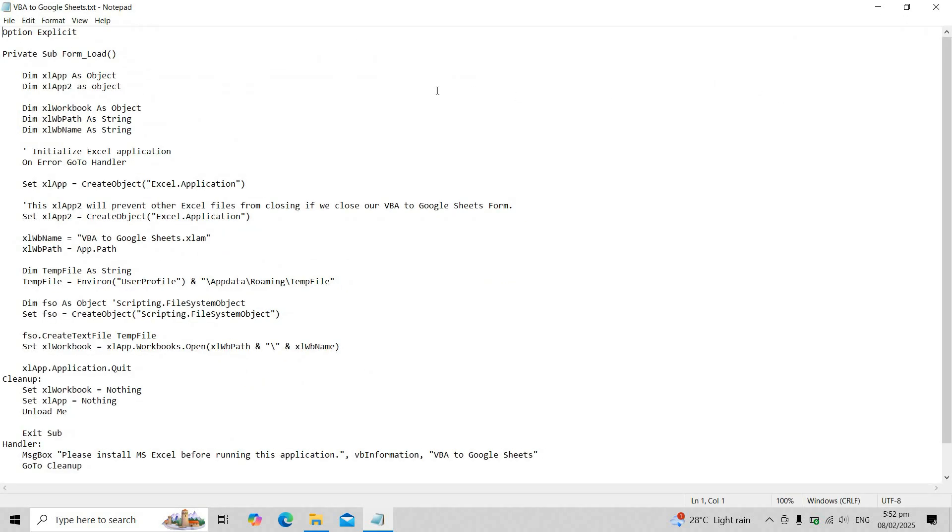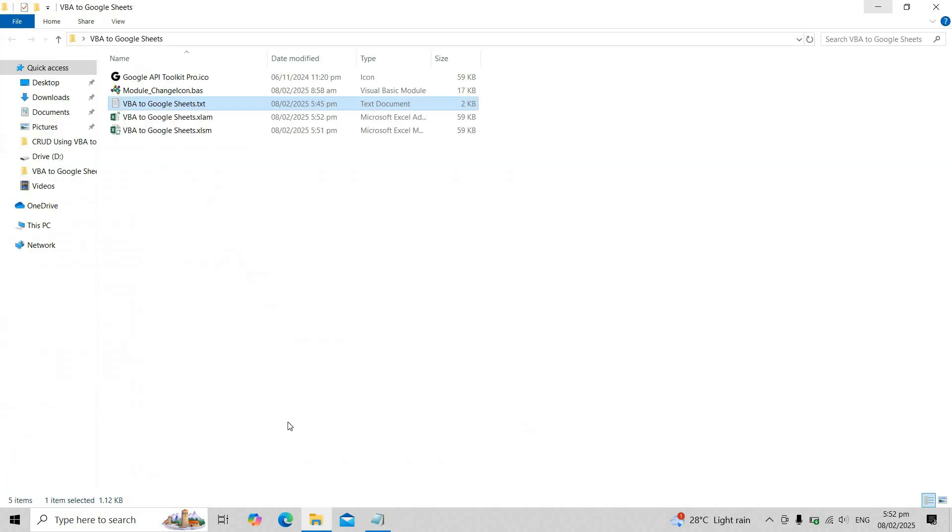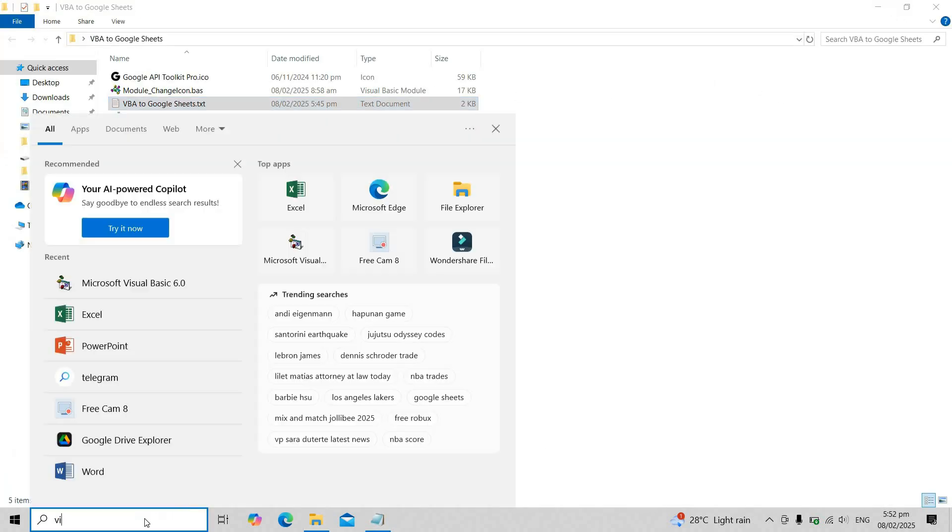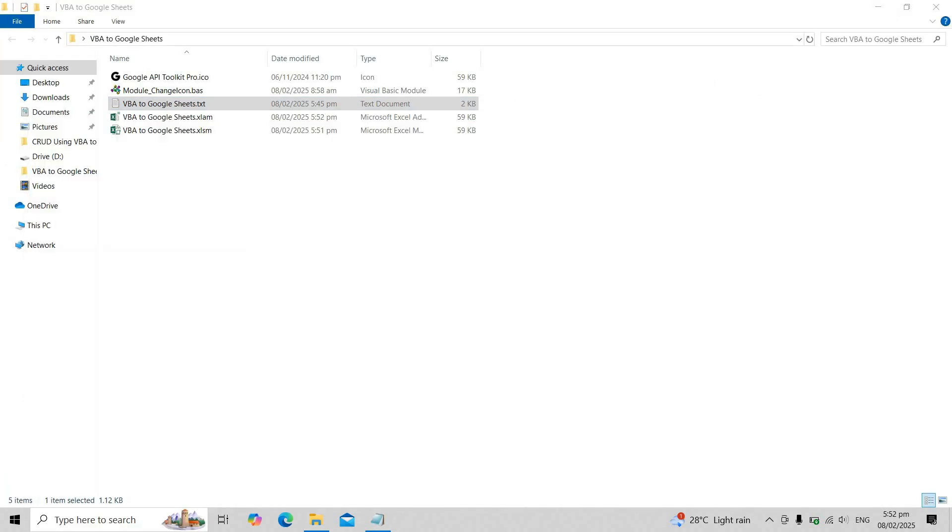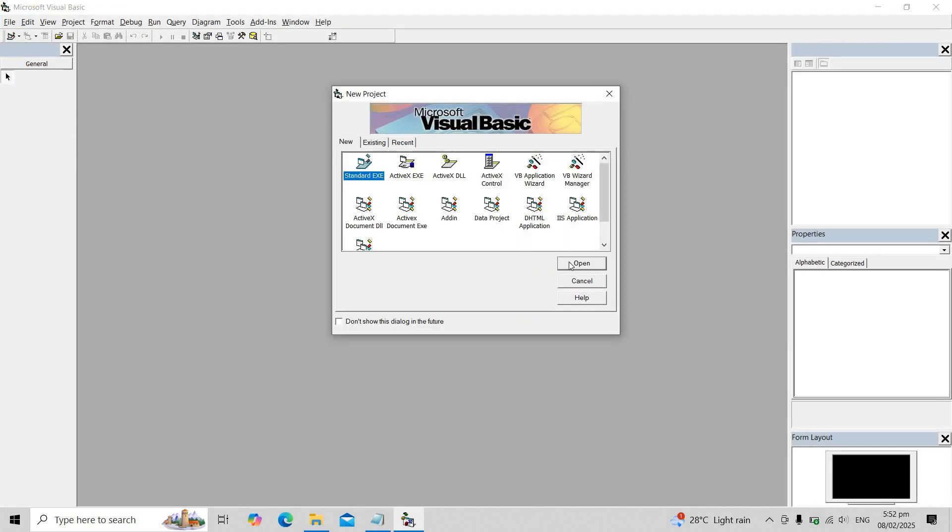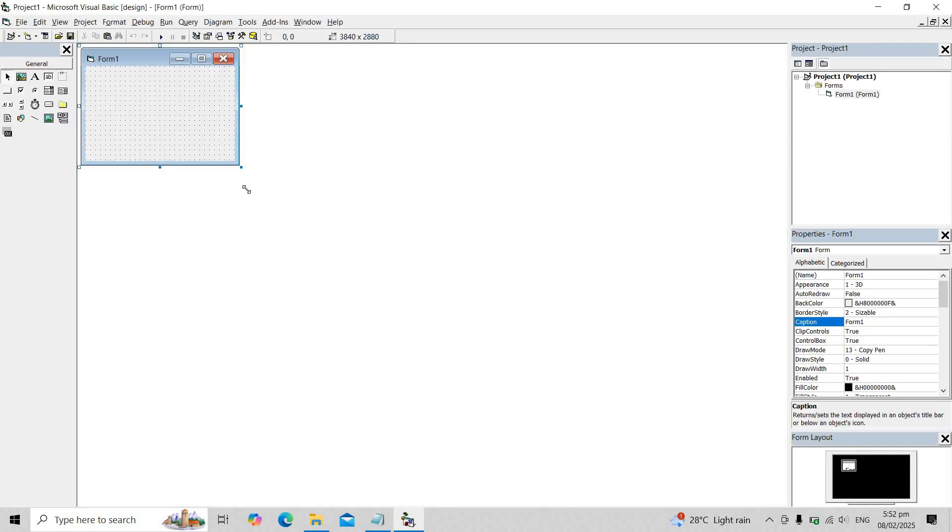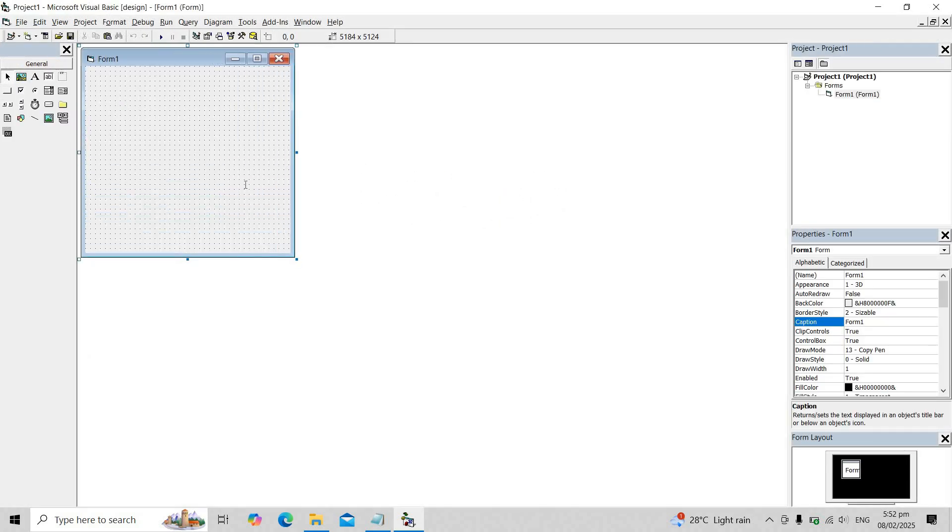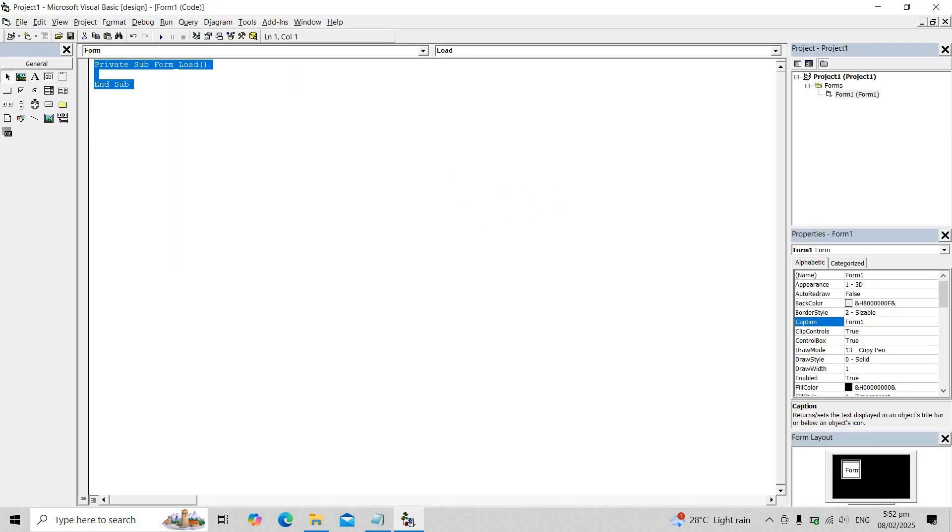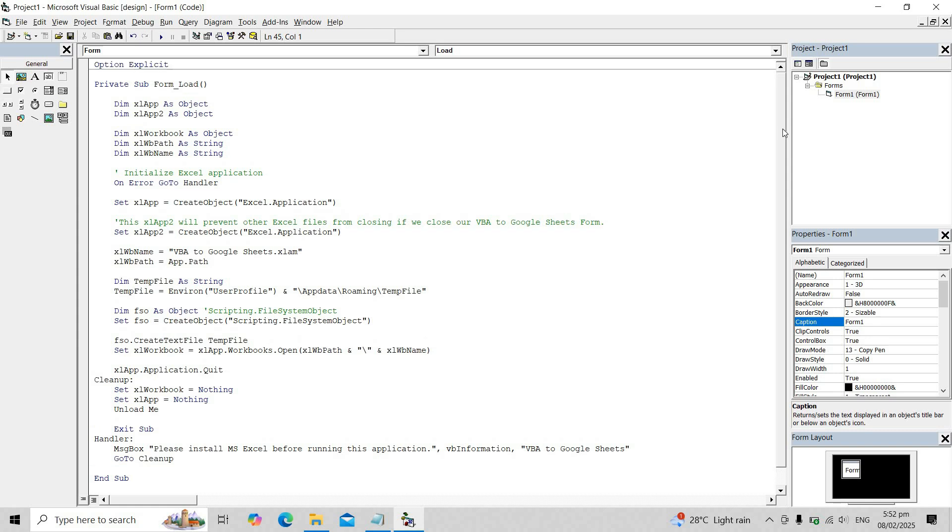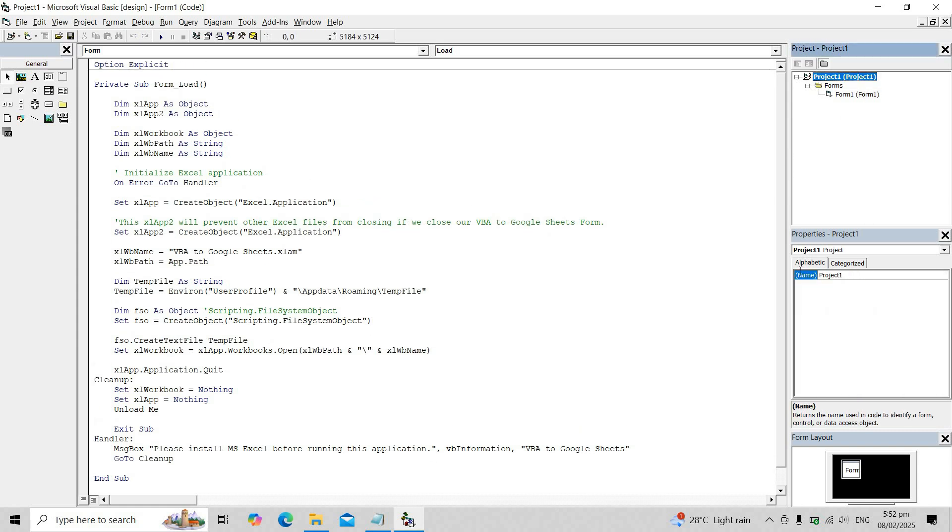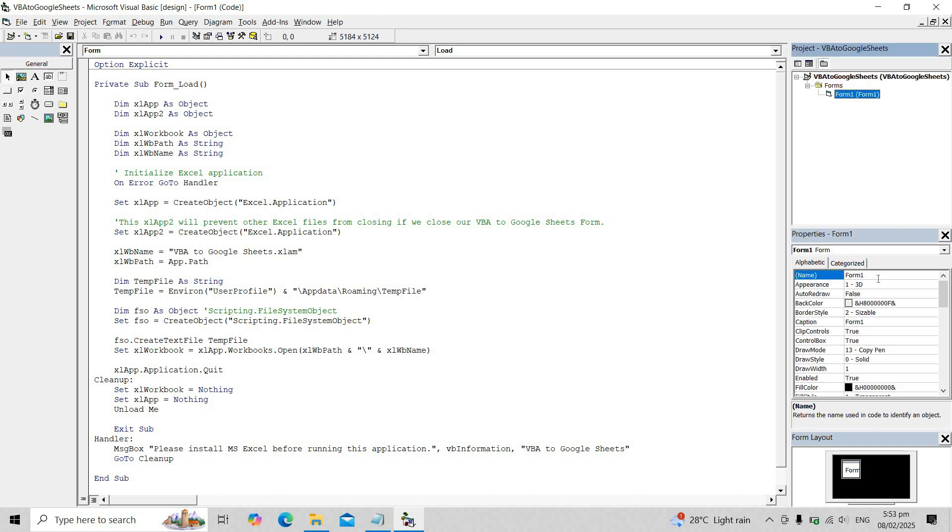Now copy these codes and place them inside a brand new VB6 standard user form. It's best if the project name matches the xlam file name for consistency.